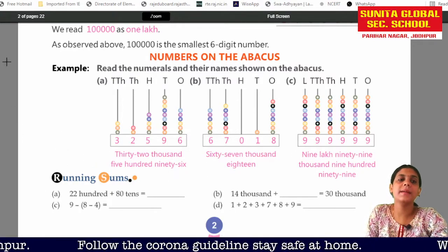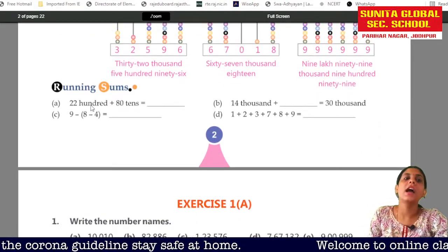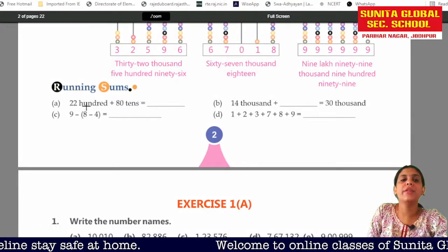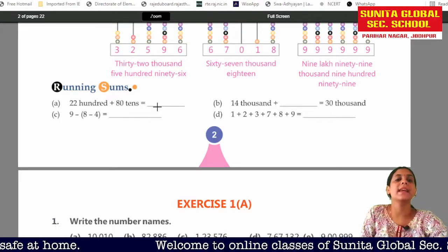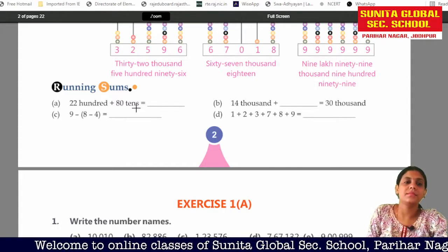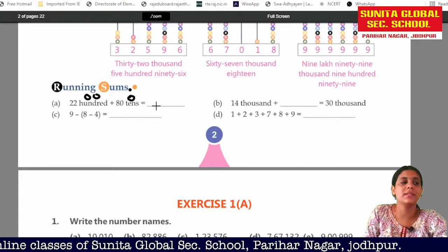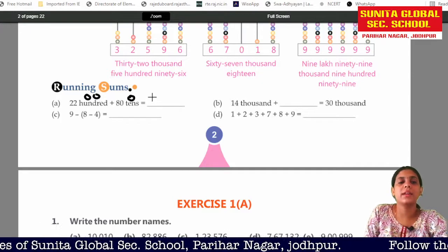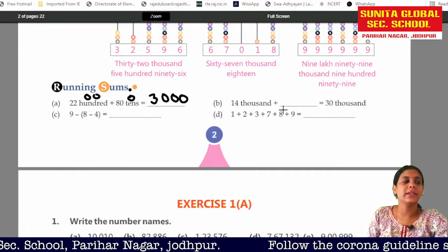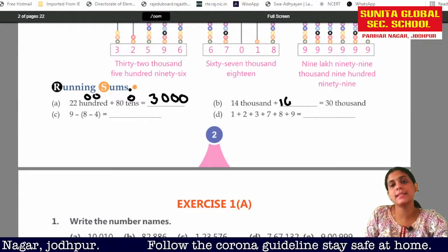We have done some sums and will do this in the book. 2200 plus 80, so what number will it be? Here will be 100, here will be 0, here will be 80, here will be 10, so this will be 3000. 14000, so this will be 30000, so this will be 16000.